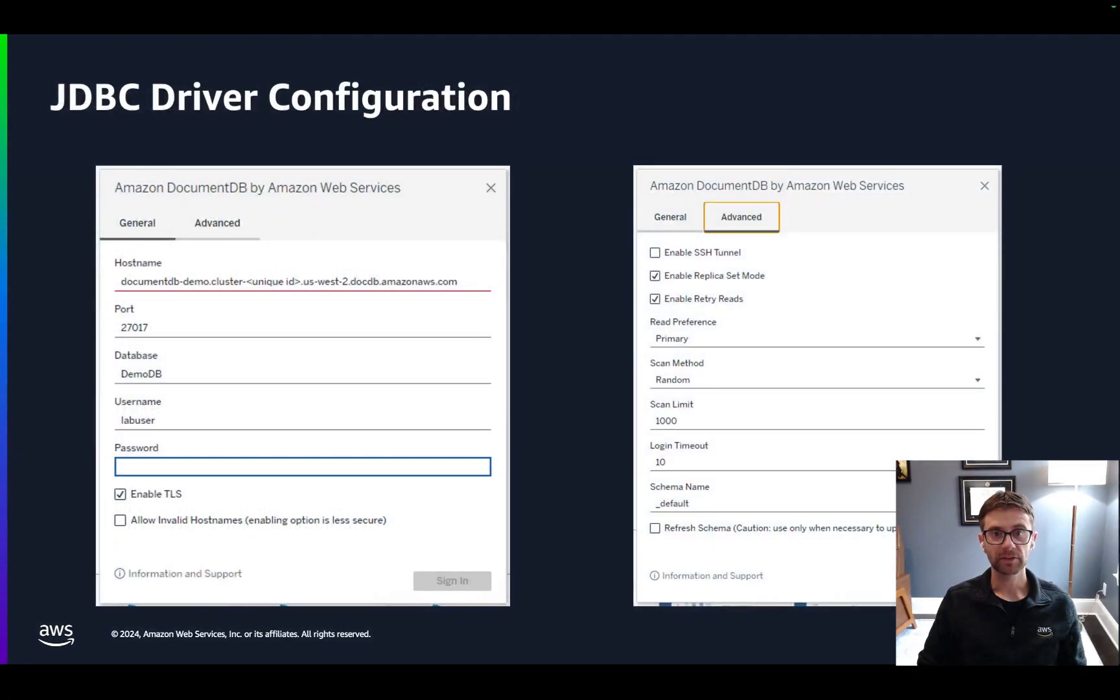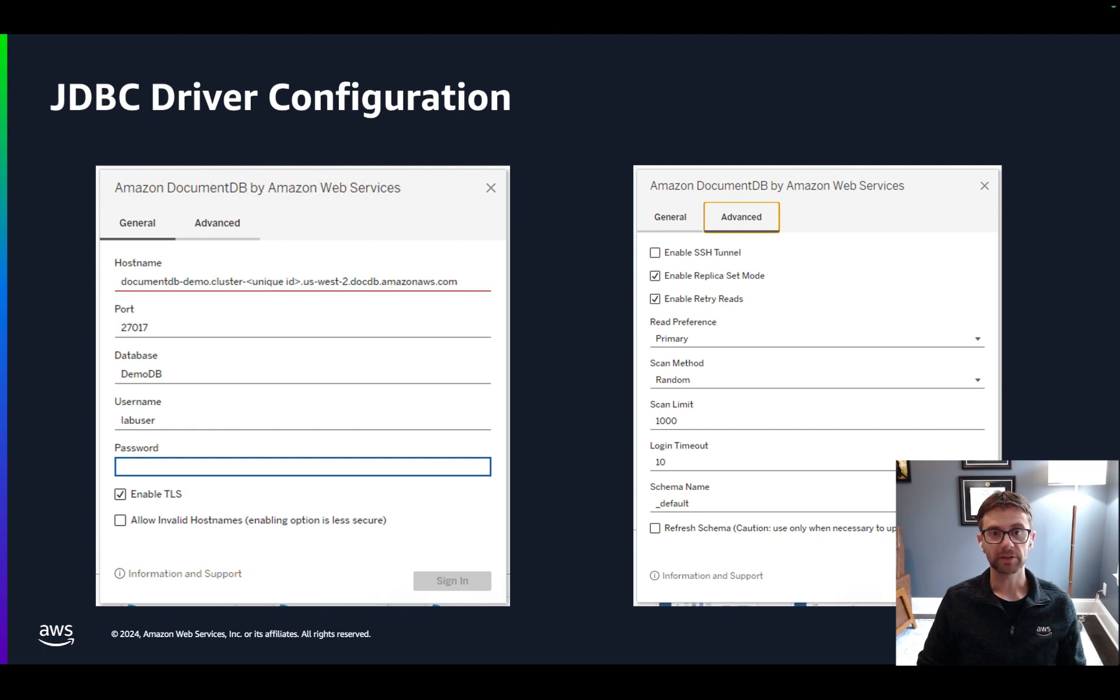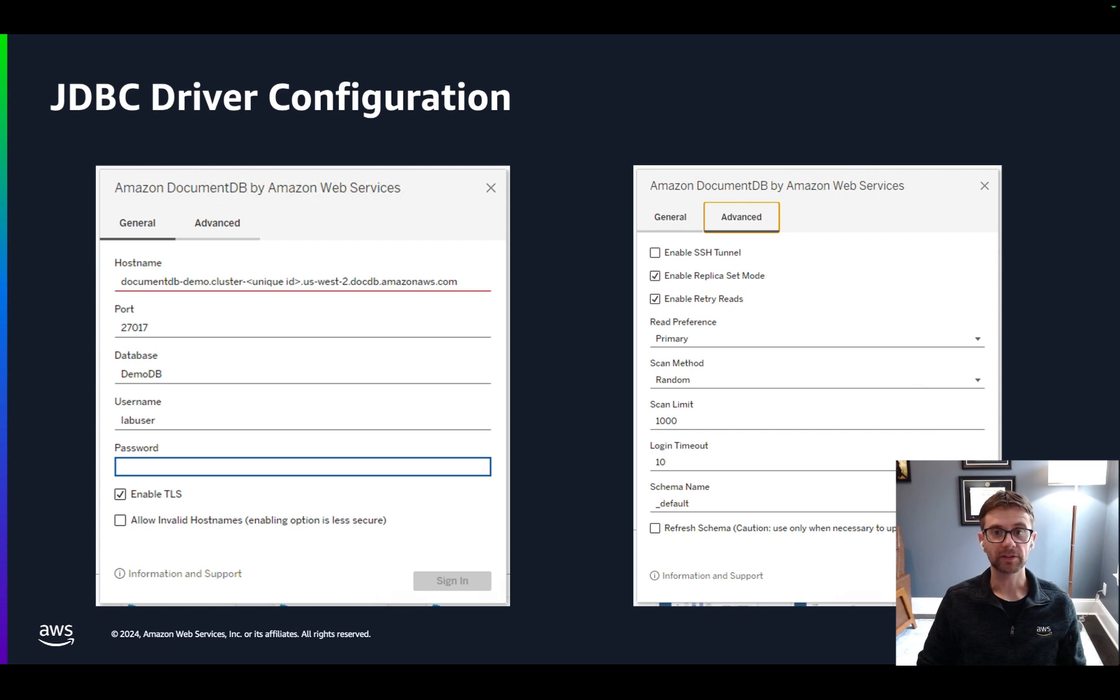And here is an example of what the JDBC driver configuration looks like. The General tab contains the main connectivity information to connect to the cluster. And under the Advanced tab, there are some additional options. Probably the most important setting to call out here is the scan method. As mentioned before, SQL is the standard for many data and analytics tools like Tableau. But we need a way to translate the schema-less JSON structure in DocumentDB to a SQL table structure that can be used by Tableau.